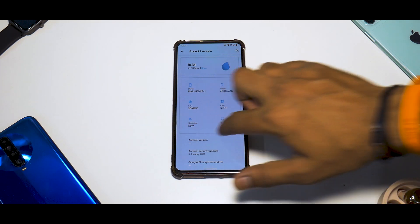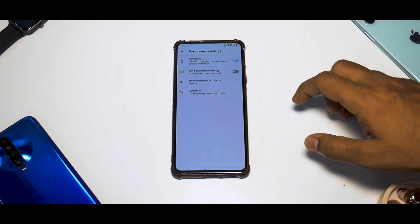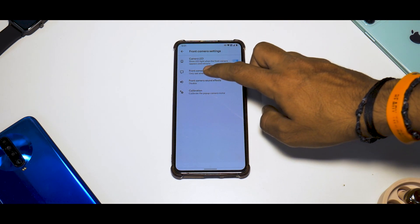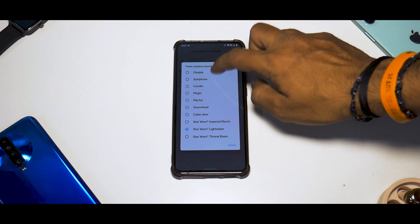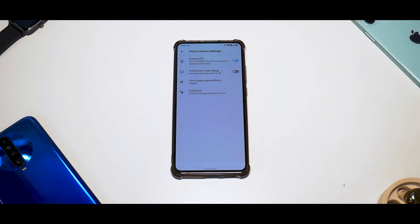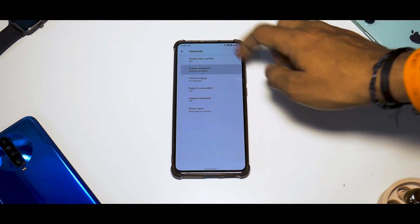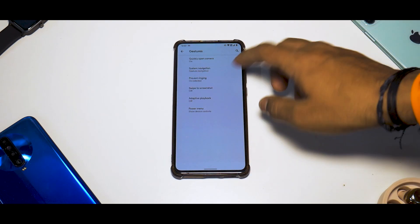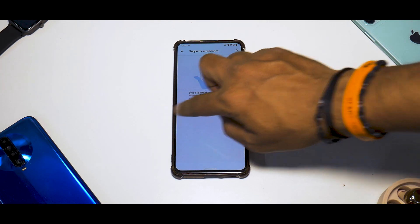Moving on to System settings, you have a bunch of options — languages and input for keyboard, front camera settings, camera LED, front camera raise dialogue, front camera sound effects. You have the option to calibrate if your front camera is not working as well. In the Gestures section, you have quickly open camera, system navigation, and three-finger swipe screenshot which is available — you can share, edit, and delete.